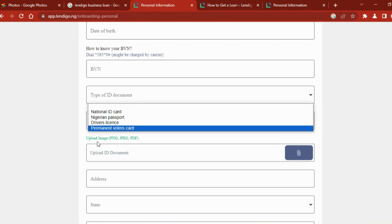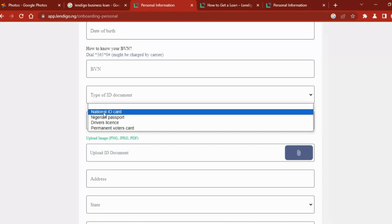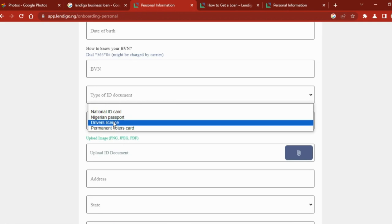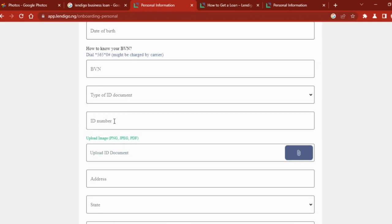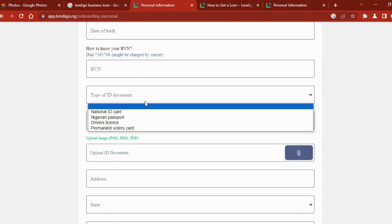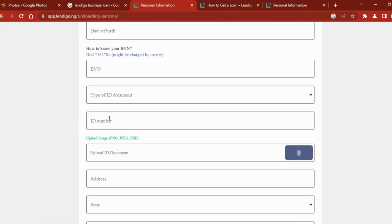When you choose your means of identification, on the card itself you see a number at the top of your card. Whether your NIN, your Nigerian passport, every means of identification has its own unique number that every single person has. You type that number over here and then you upload the card. If it is your international passport you're using, you type in your international passport number here then you upload your international passport's data page over here.